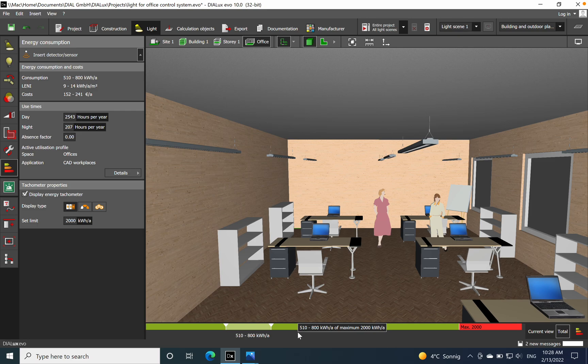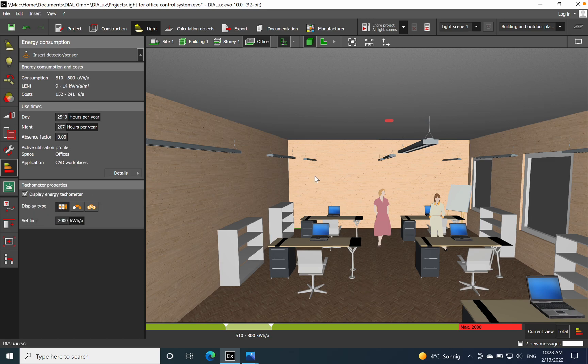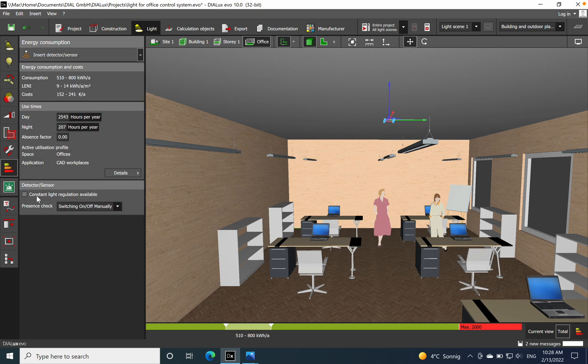If we insert the detector into the space, then we have also possible to choose the kind of setup.